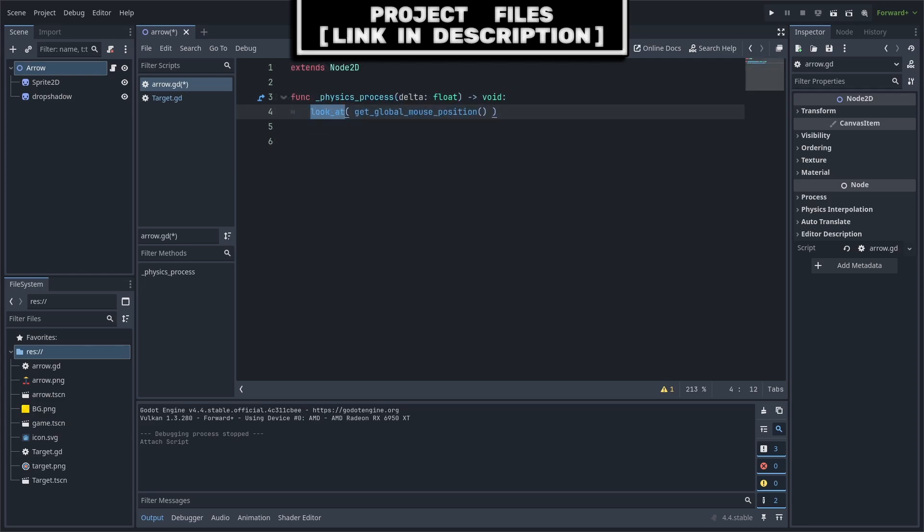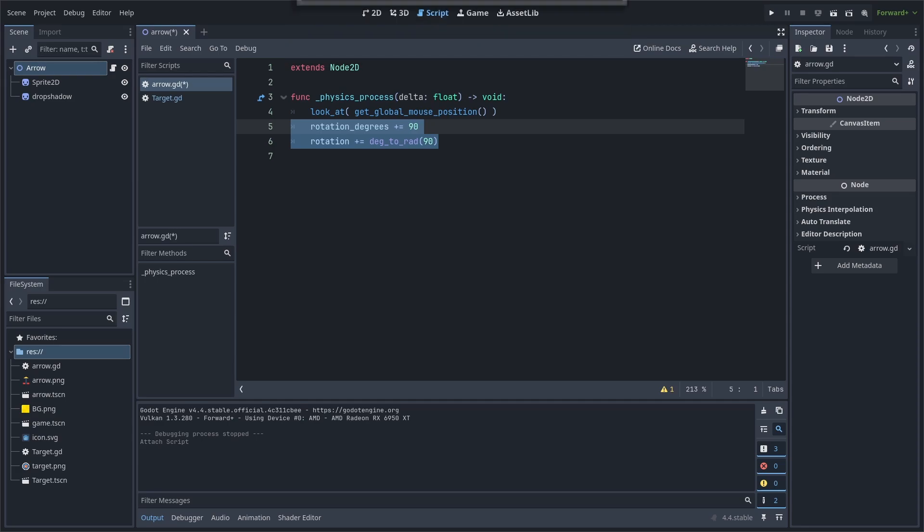LookAt is simple, however to add an offset to the rotation you require an additional line. The additional line could be adding to the rotation degrees or adding to the rotation, with rotation degrees referring to degrees and rotation referring to radians.